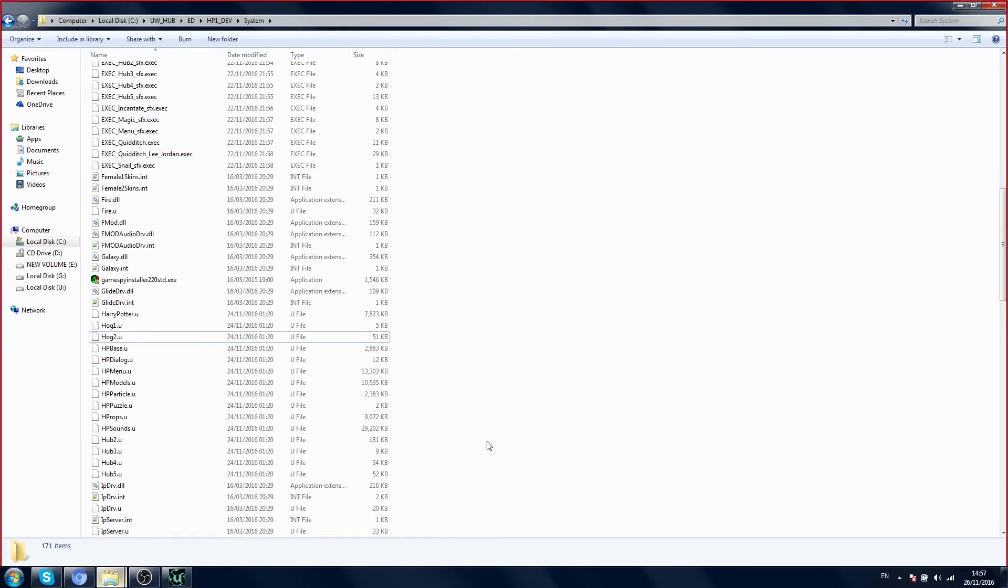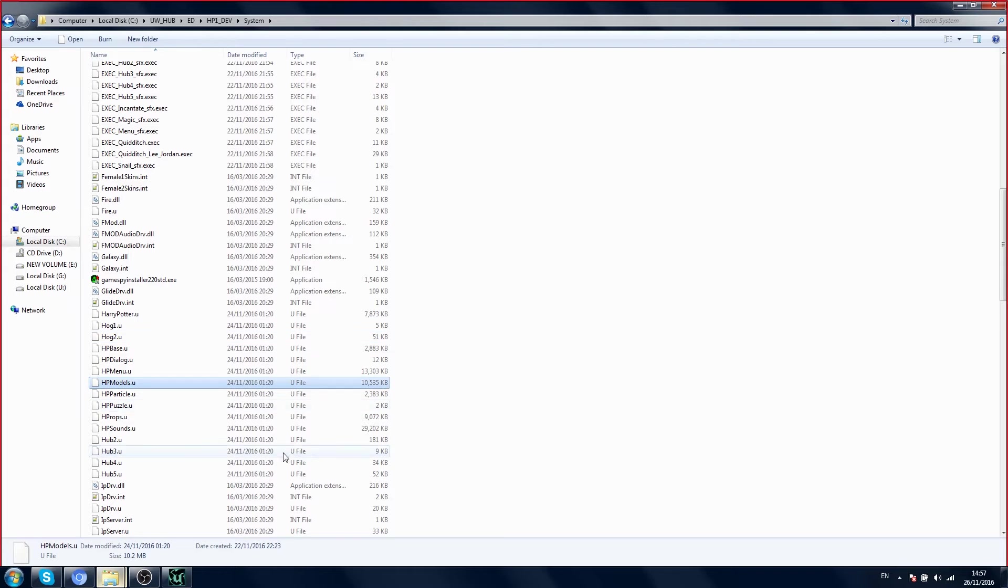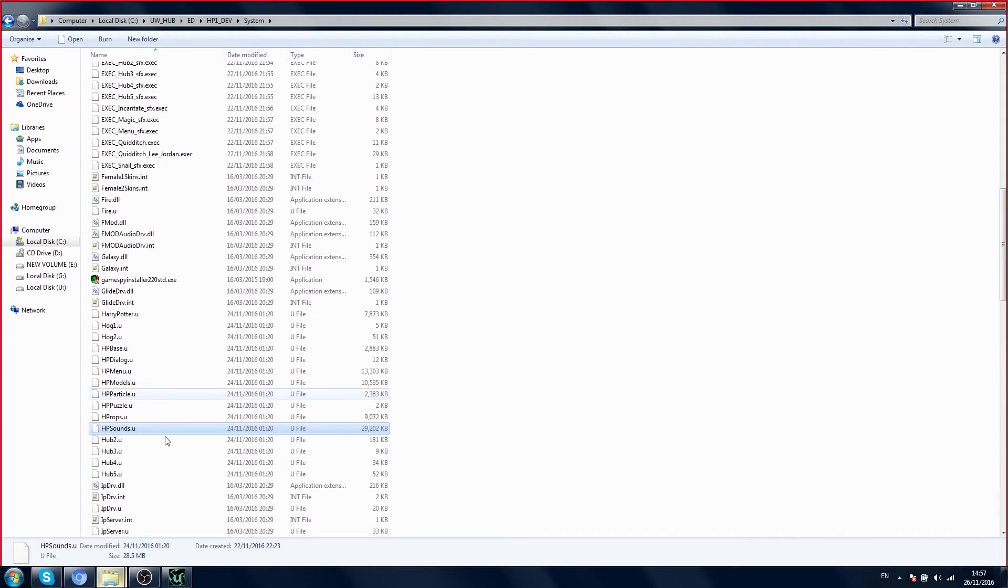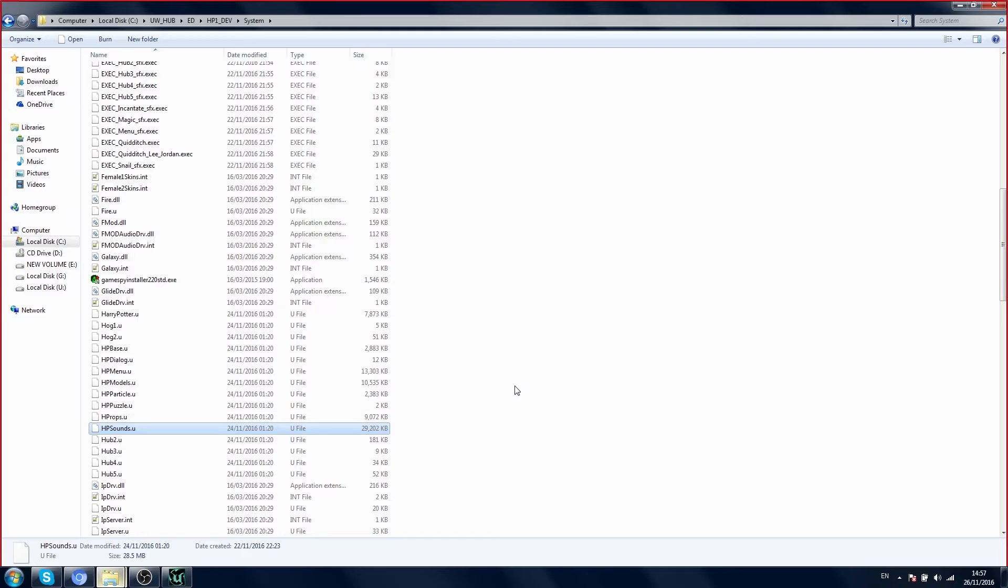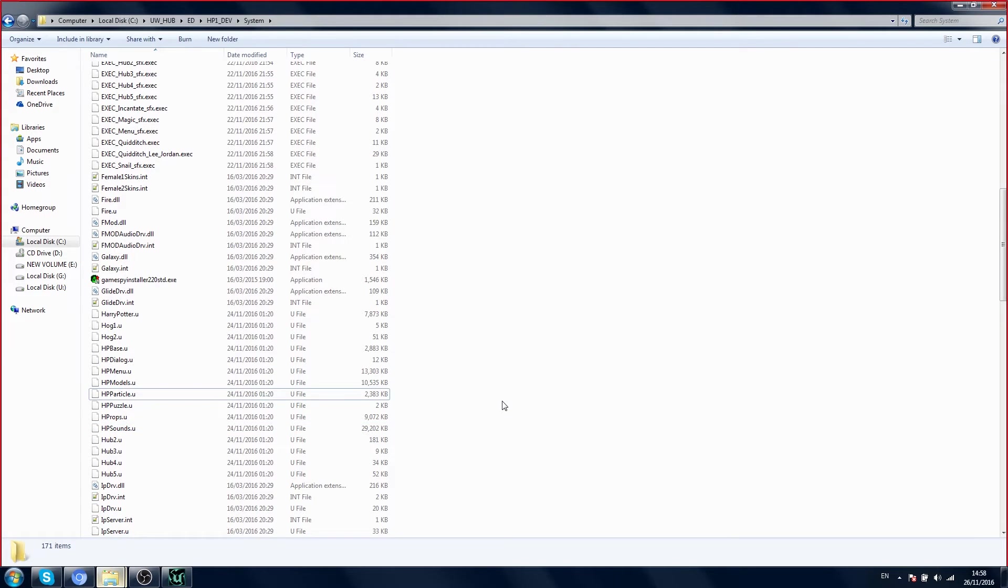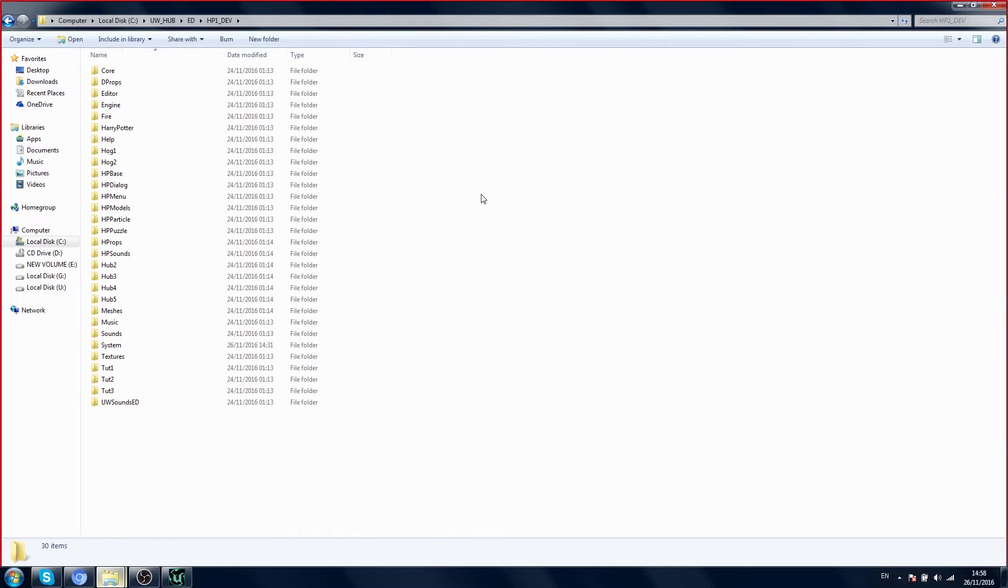So what we're going to do is we're going to add our own package. We're going to make our own .u file, and inside there we will have our first actor. So now Envolt wants to create a new package and place a new actor in the game.